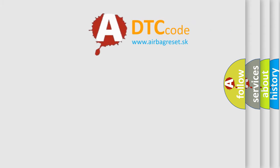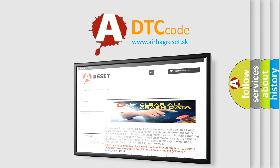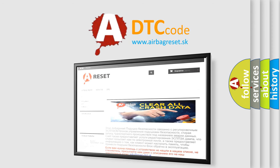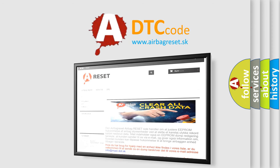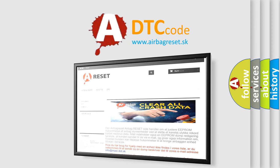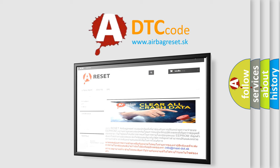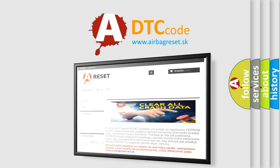The airbag reset website aims to provide information in 52 languages. Thank you for your attention and stay tuned for the next video.